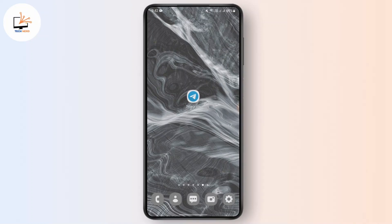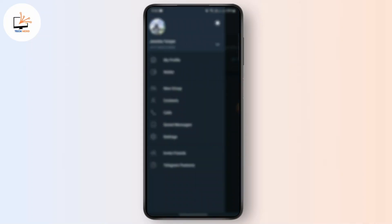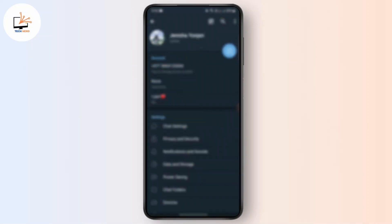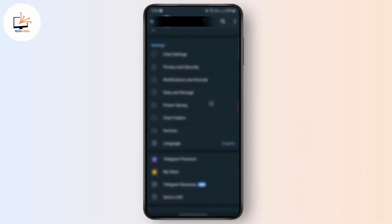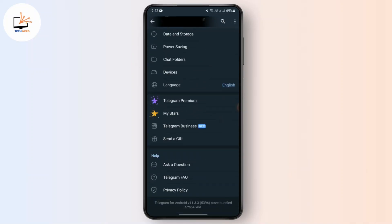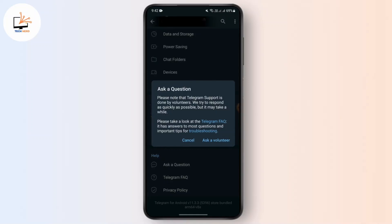Let's open the app. After that, navigate to the menu bar and go straight to Settings. Here you just need to scroll down a bit until you see the option called 'Ask a Question' under Help. Just tap on that option.